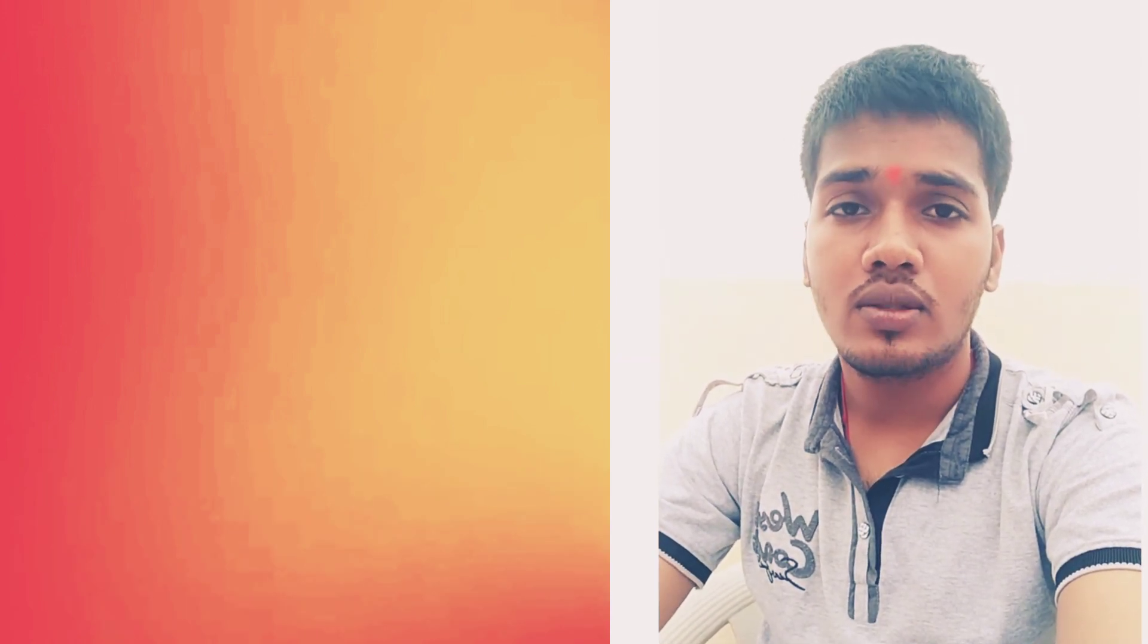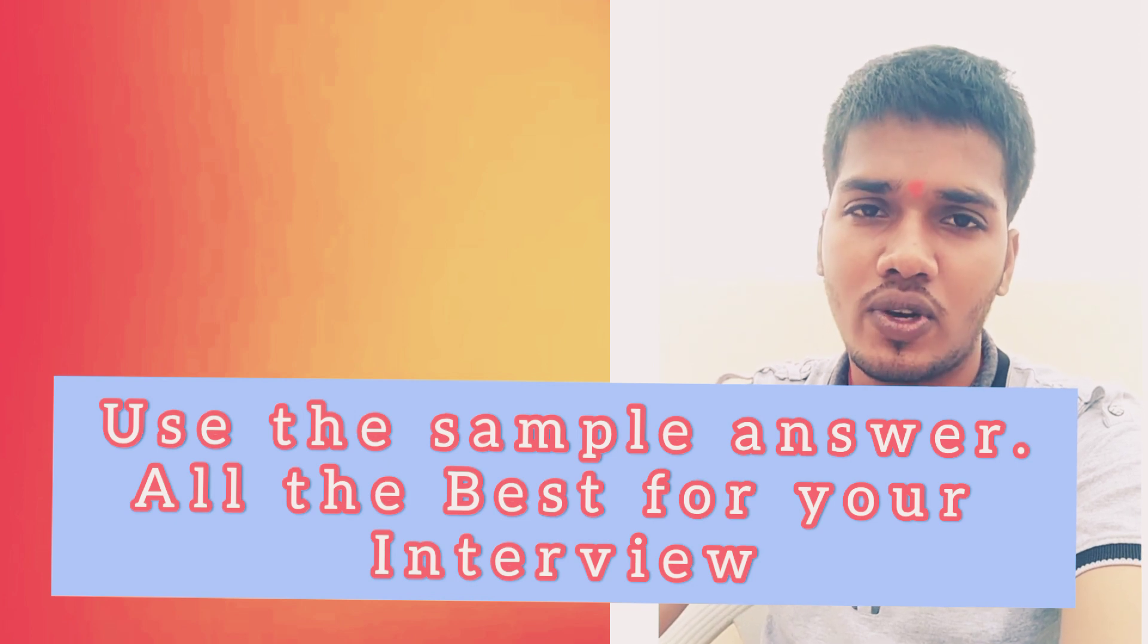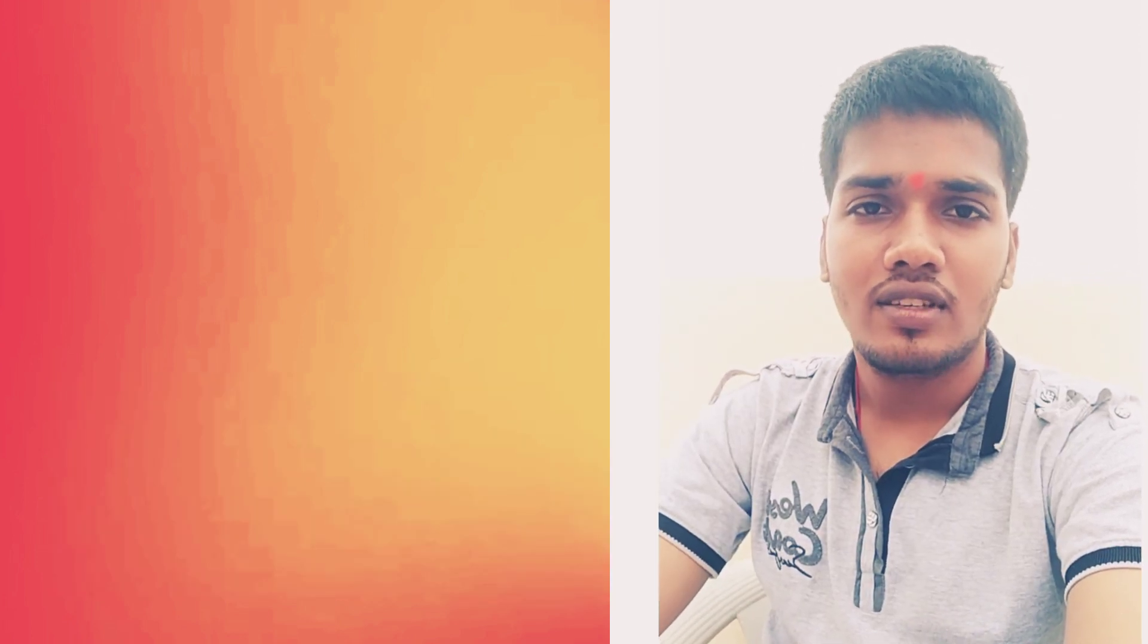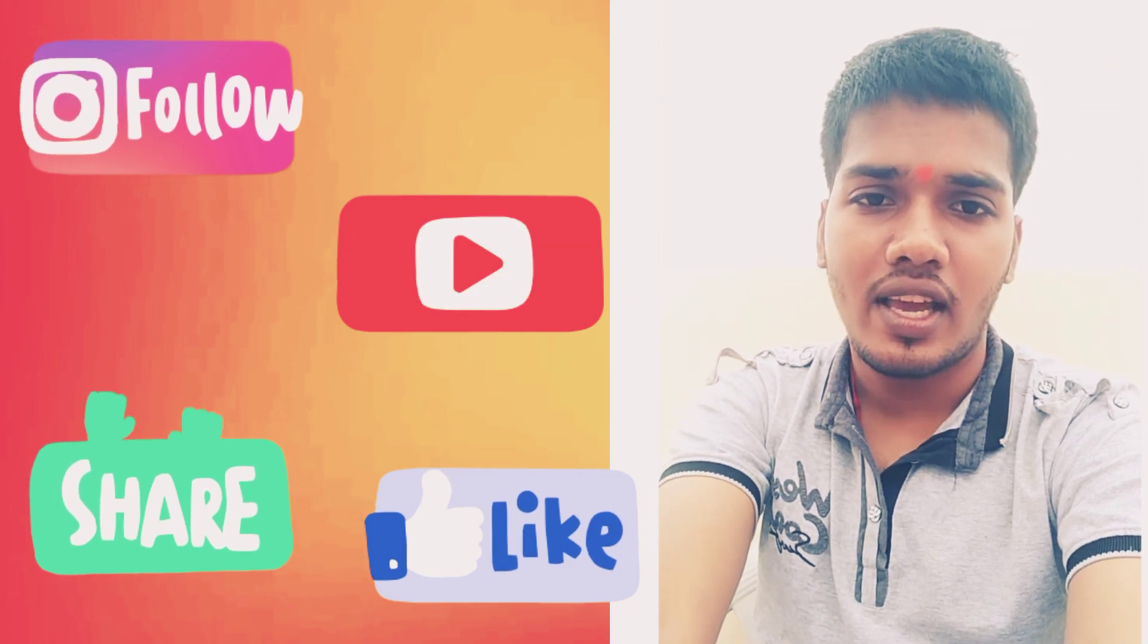He's going to give you a job, so he's more interested in your skills and achievements. I hope this question is now simple to be answered. Use this sample answer and all the best for your interview. I hope you're all going to crack the interview. All the best, thank you, take care.